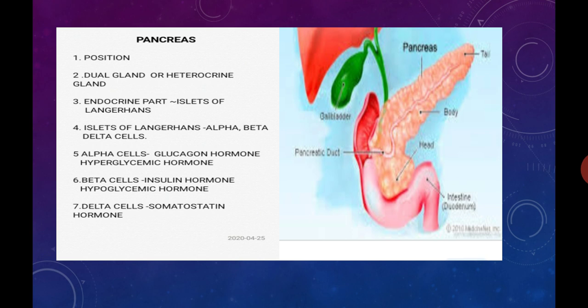Delta cells secrete the hormone called somatostatin. To revise: the endocrine part of pancreas is called islets of Langerhans, which has three types of cells — alpha cell, beta cell, and delta cell. Alpha cell secretes glucagon, beta cell secretes insulin, and delta cell secretes somatostatin.